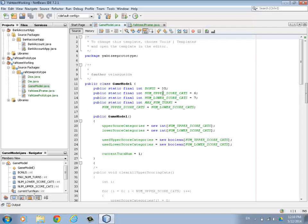Inside the game model we have a few constants. This one's interesting - the max number of turns. You have 13 sets of rolls that you can do in a Yahtzee game, and we figured that out using the other constants. Inside the constructor for the game model, we set up our scoring categories - integer arrays that keep track of all our scores, and parallel arrays of Booleans to say whether or not that category's been used.